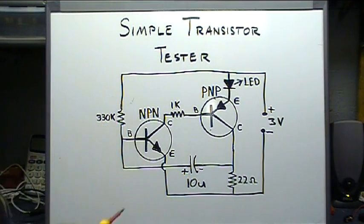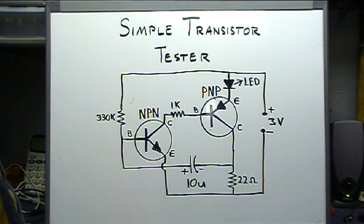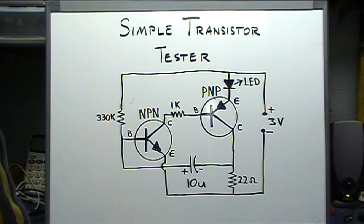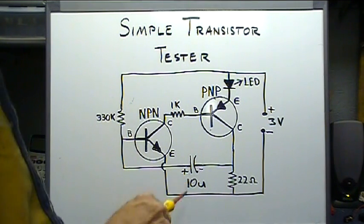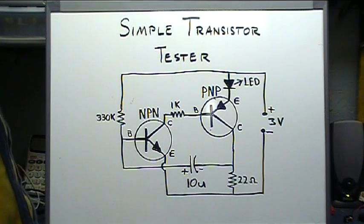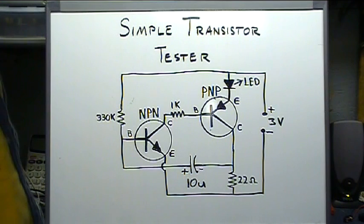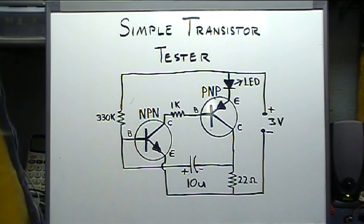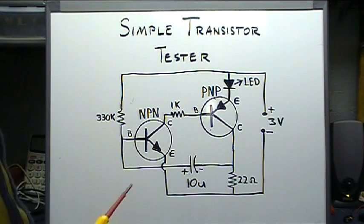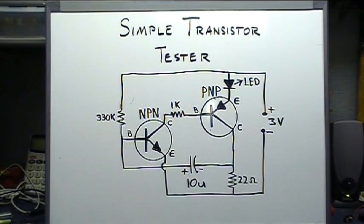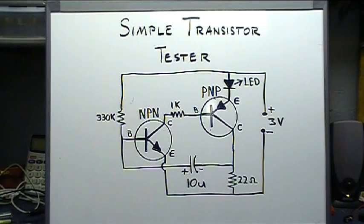330K resistor, a 1K resistor, a 22 ohm resistor, a 10 microfarad capacitor, polarized. 3 volt power supply. And there you go. Put it on a little board and you've got your own transistor tester.